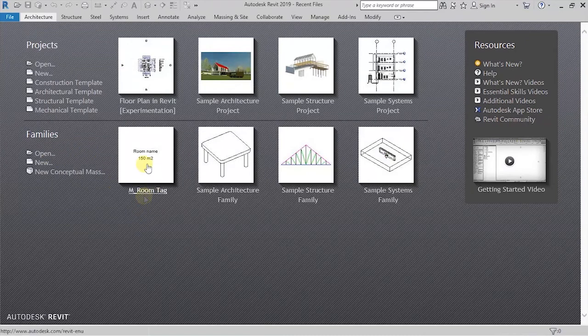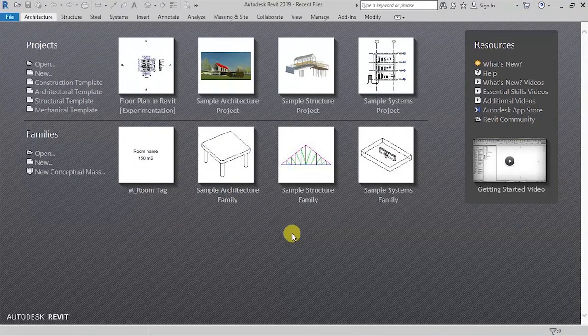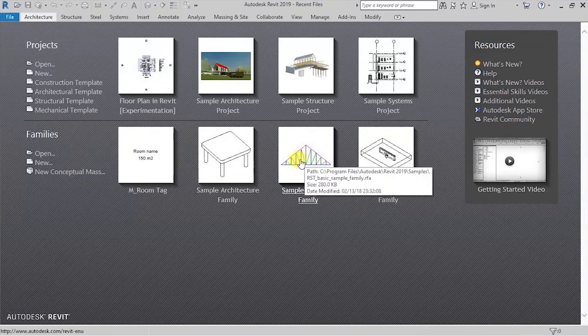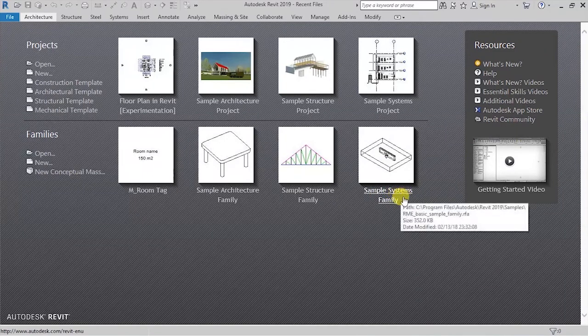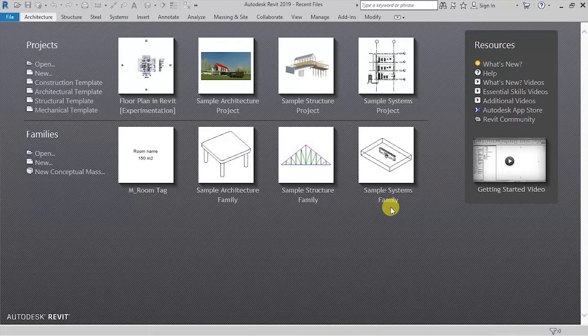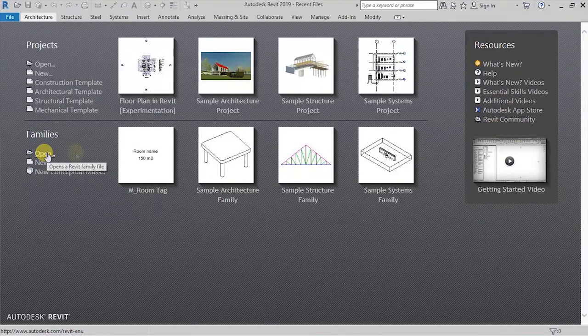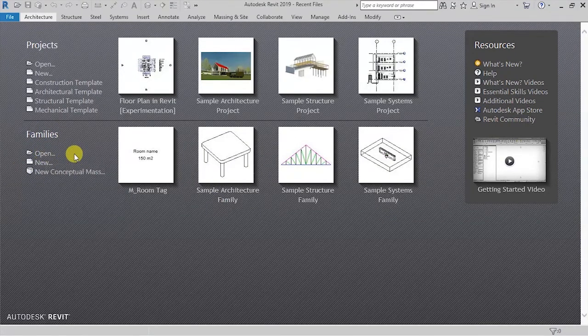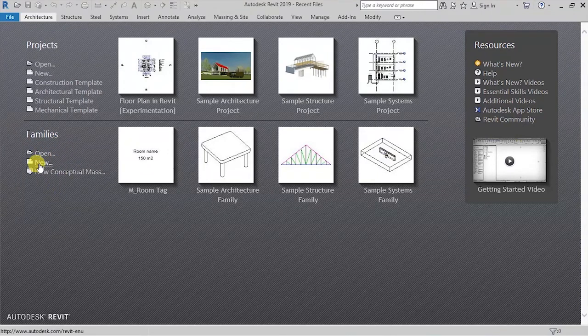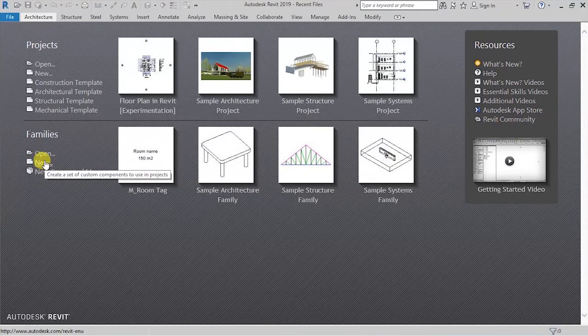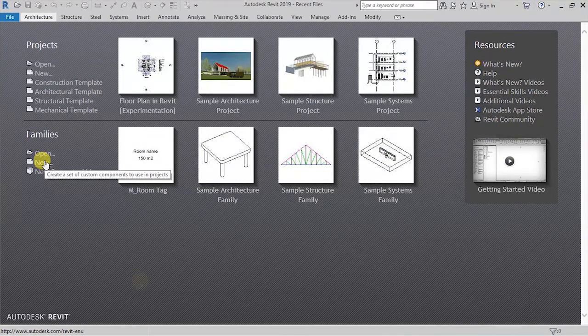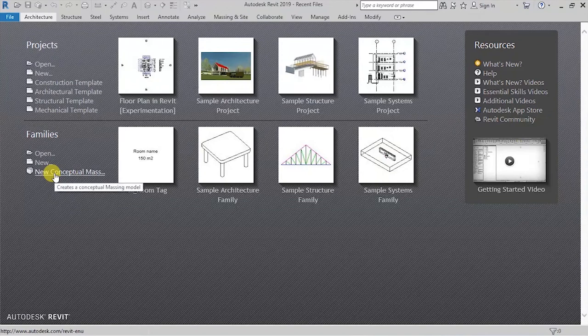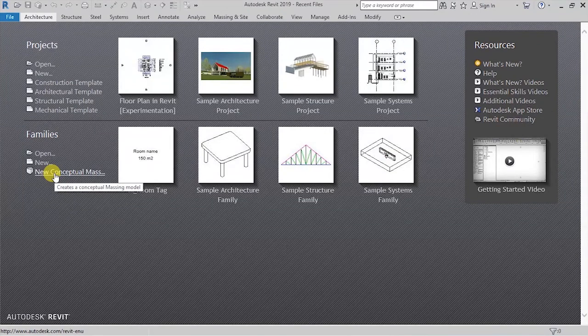So in this case, here we have a room tag, a sample architecture family that had been opened, a sample structure family. In this case, this is a truss that had been opened and a sample systems family that had been recently opened in Revit. So under families here, you have options for opening a Revit family that is an existing one, and for creating a custom component to use in your project as a new Revit family, and an option for creating a new conceptual massing model.